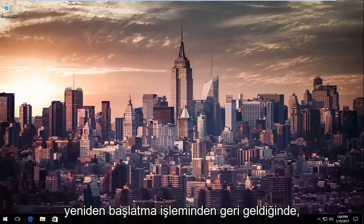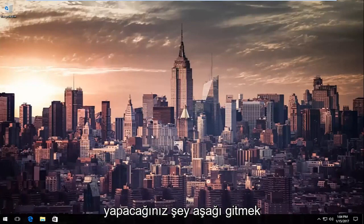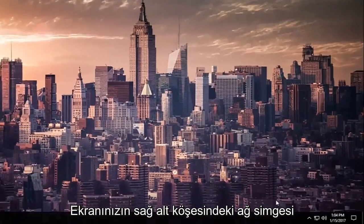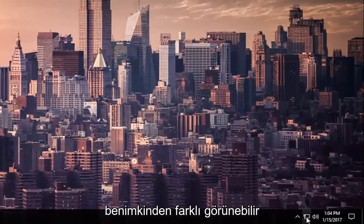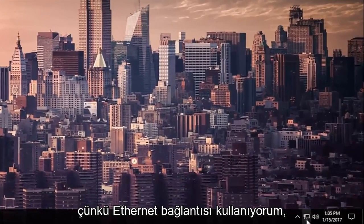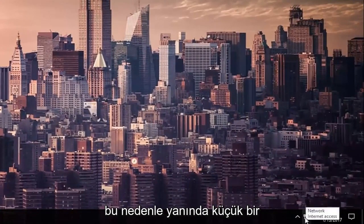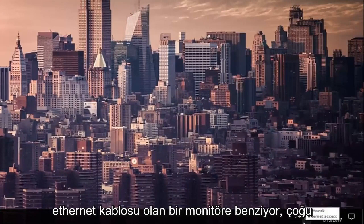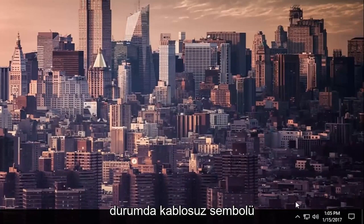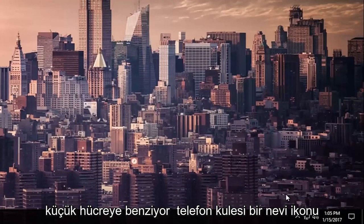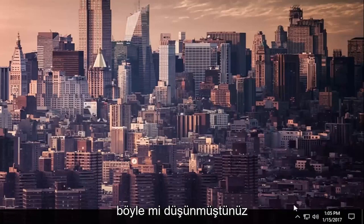So once your computer has come back from restart what you're going to do is go down to the network icon in the bottom right corner of your screen. It might look different than mine because I'm using an Ethernet connection so it looks like a monitor with a little Ethernet cord next to it. In most cases it'll look like a wireless symbol like a cell phone tower kind of icon if you want to think about it like that.